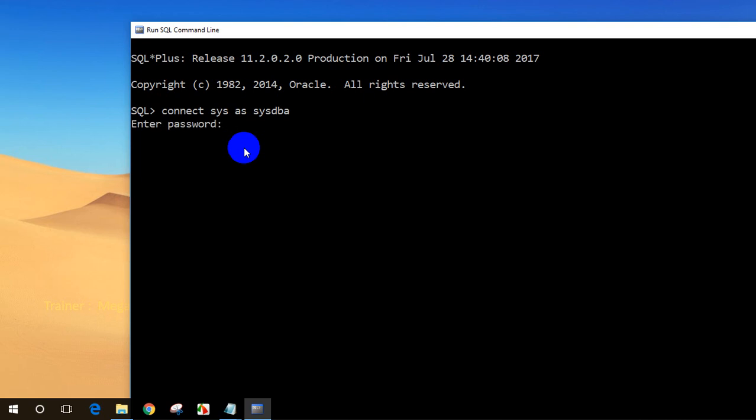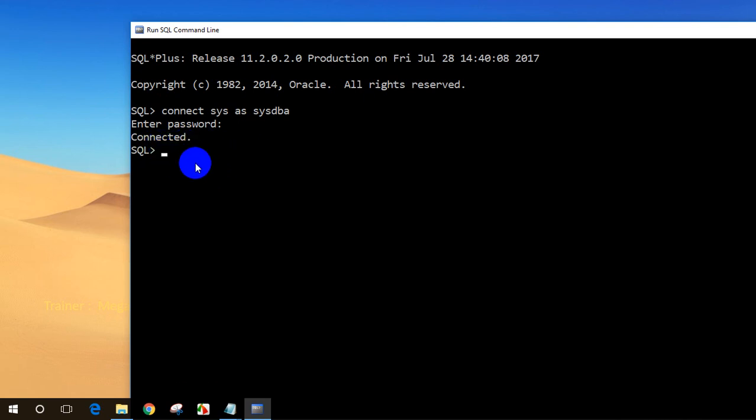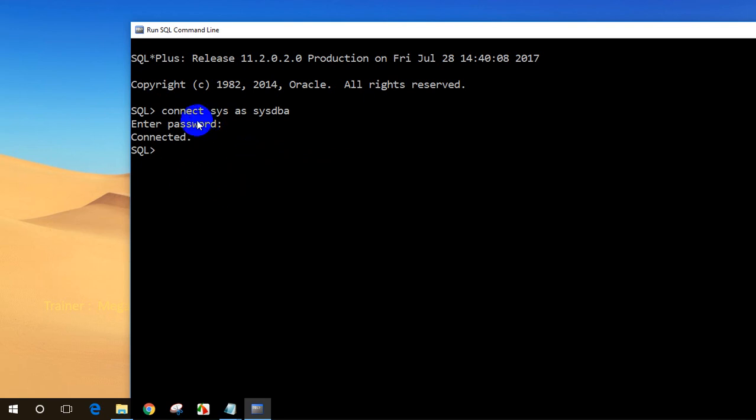For password, I'm typing sys, enter. Now I'm connected to SQL. Oracle is installed in my system and I'm able to connect to sys account as a DBA. I can continue from here to create tables and write queries, which we'll cover in the next tutorial series.